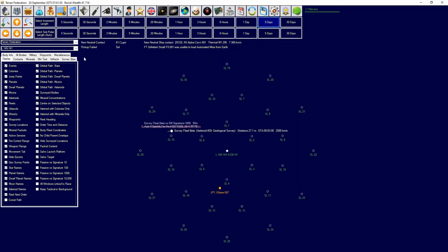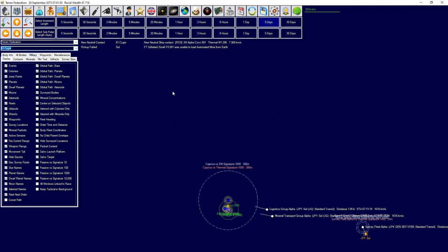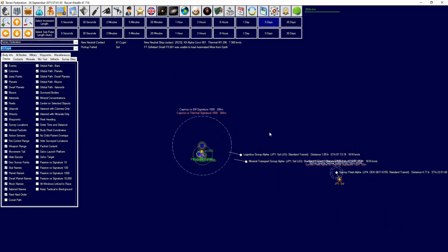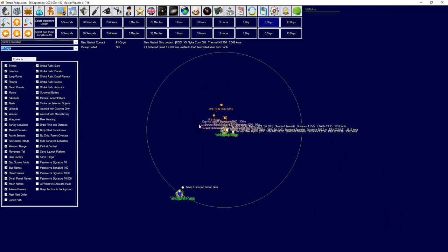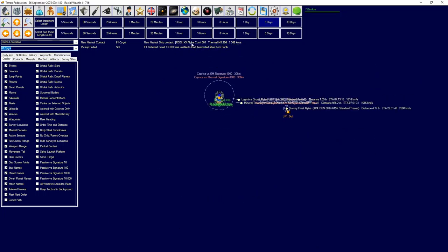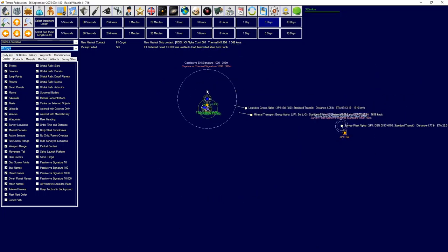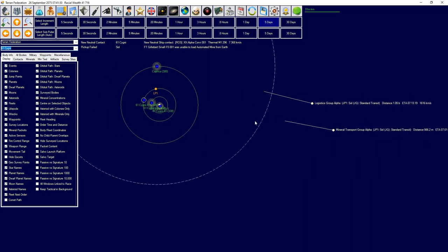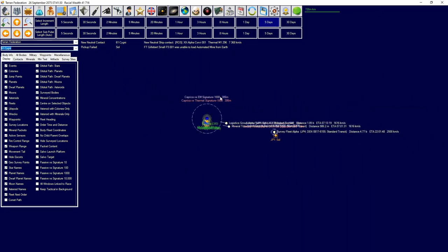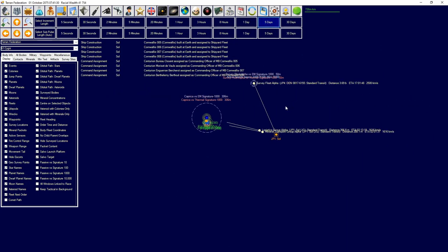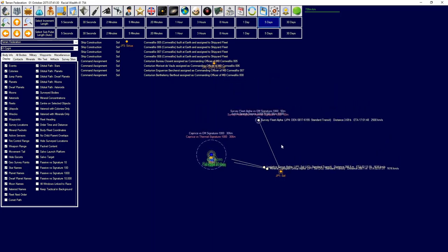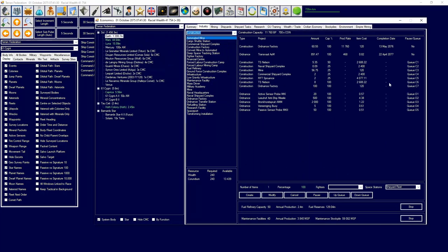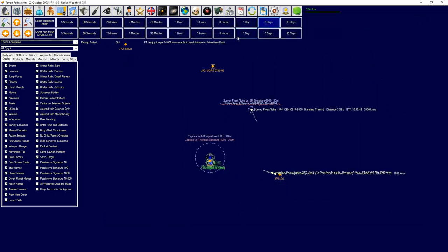New neutral ship contact. Okay, so now we know they're in 61 Cygni. We built four more Cornwallises and some of those ordnance is being produced. Very good.